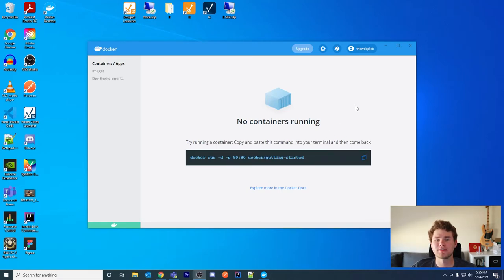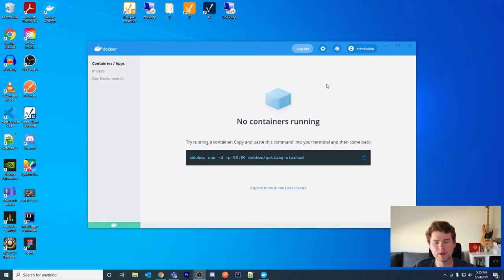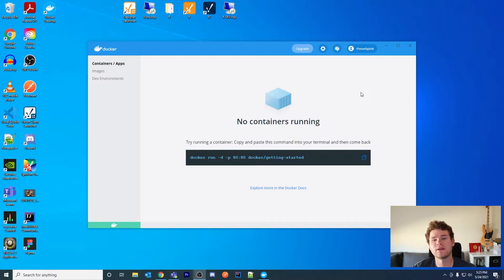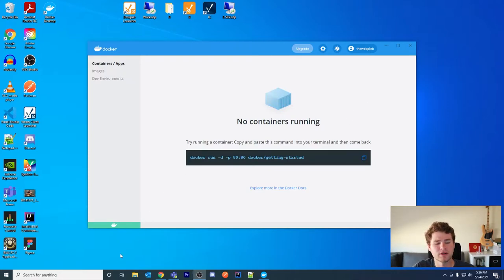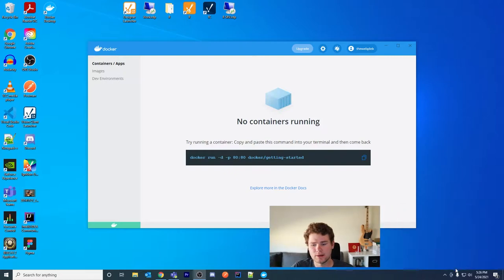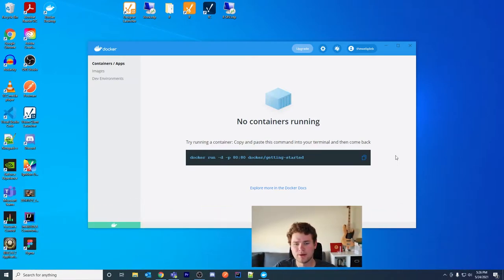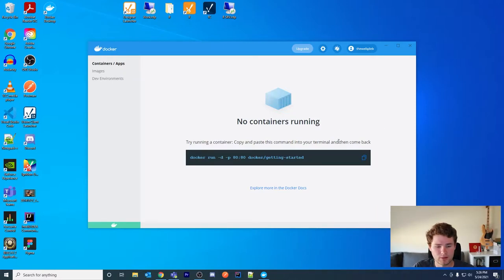Hi guys, this is the second video in the two-part series on Docker and how to use it with Ignition. In this video we're going to cover a few topics we didn't cover in the first video. The first step is to start up Docker Desktop — you can double-click it, search for it in the Start menu, or set it to launch on Windows startup. Once you see the notification that it's started, we can continue.